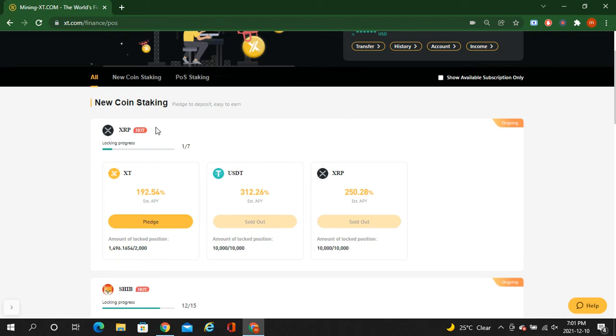This is 312% APY and this is 250 XRP, fixed for seven days. This is a seven-day locking period. So guys, this is a very hot offer of XT.com. That's why if you are not on Binance, if you are not on XT.com, I will share my link in the description.